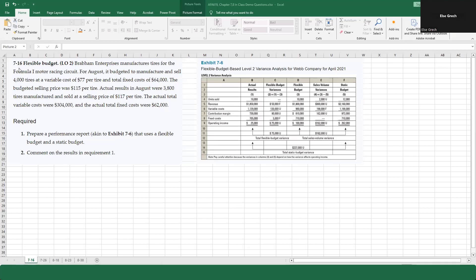We're going to do 7-16 Flexible Budgets. This is a company that manufactures tires for the Formula One Motor Racing Circuit. For August, it budgeted to manufacture and sell 4,000 tires at a variable cost of $77 per tire.